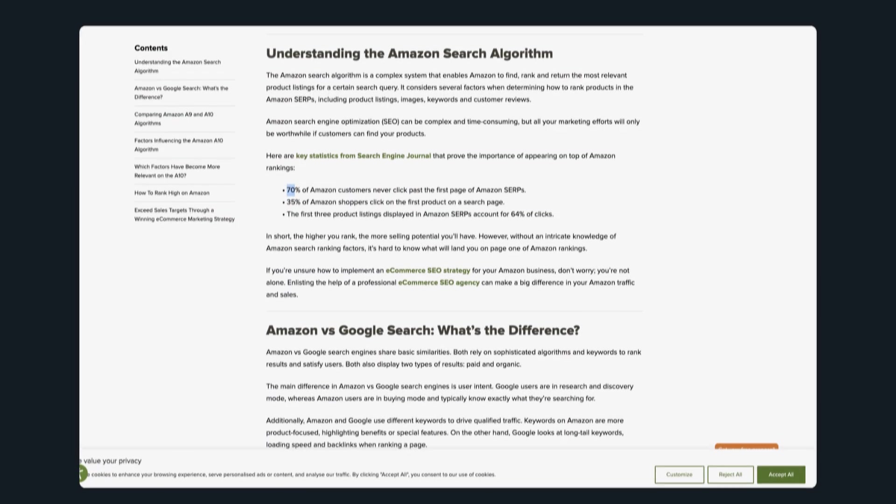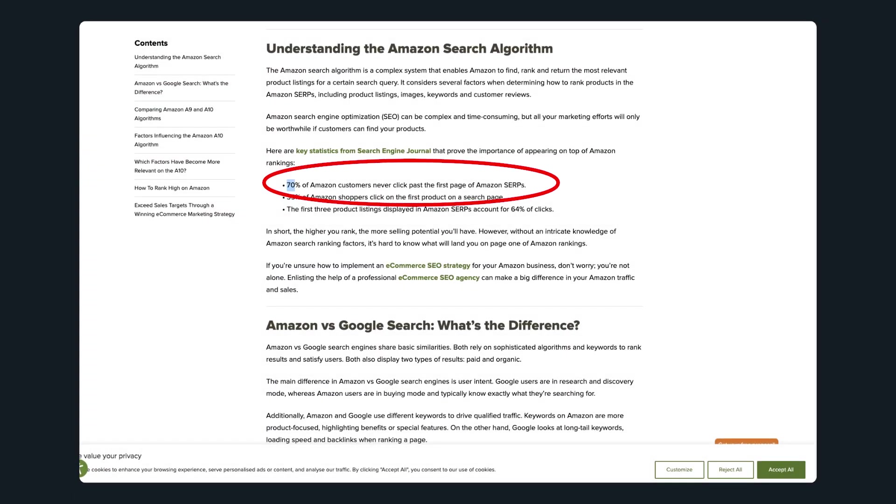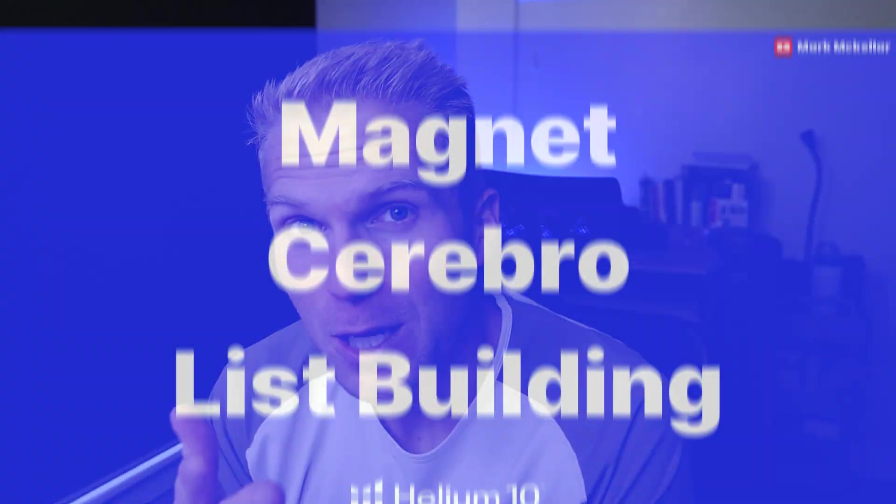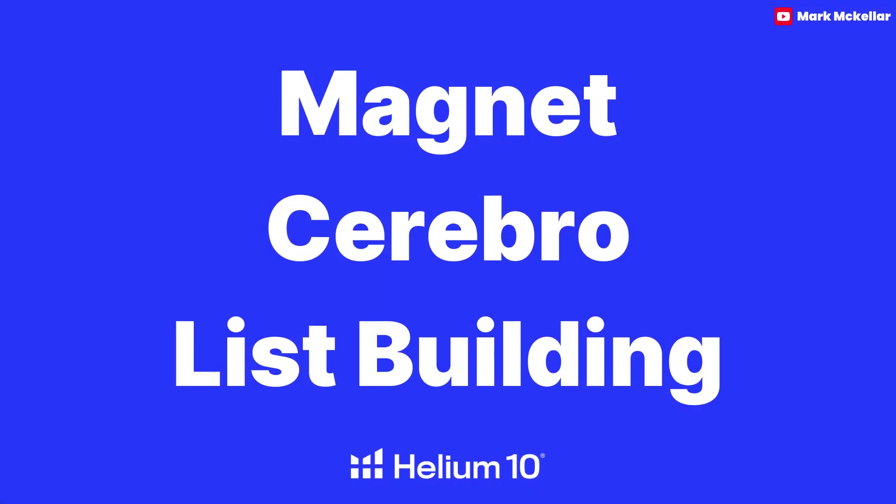70% of Amazon shoppers never click past the first page of search results. And so that means if you're not using the best keywords for your product to be ranking on page one, you're for sure missing out on a massive chunk of potential sales. So if you can implement these three keyword research tactics I'm about to show you, you can triple your organic traffic and sales within just a few weeks.